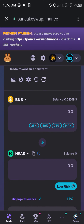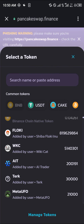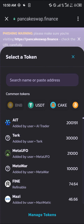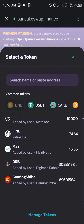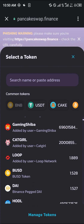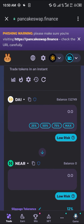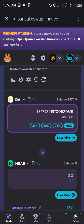It's a low-risk transaction so we can move on. Click on BNB and simply select the token you'd like to swap or exchange for the NEAR. I'm going to be using DAI for this video. Click on Max.